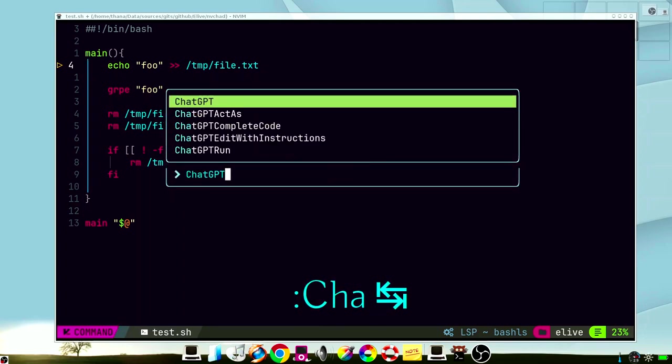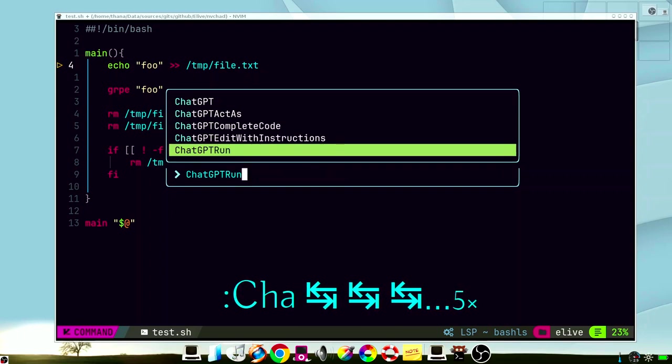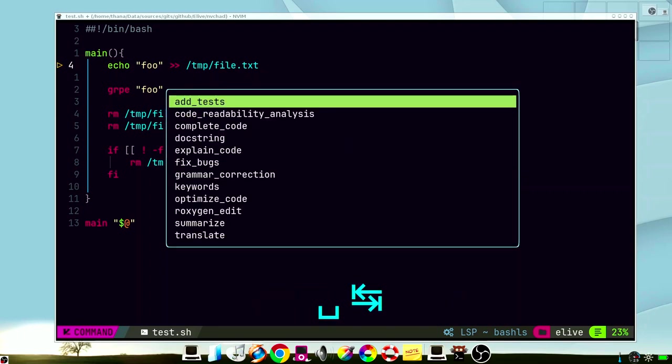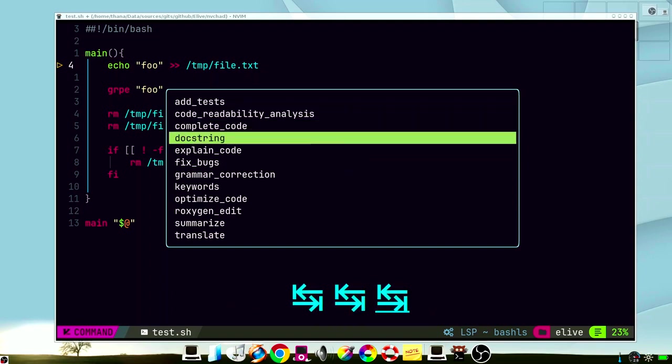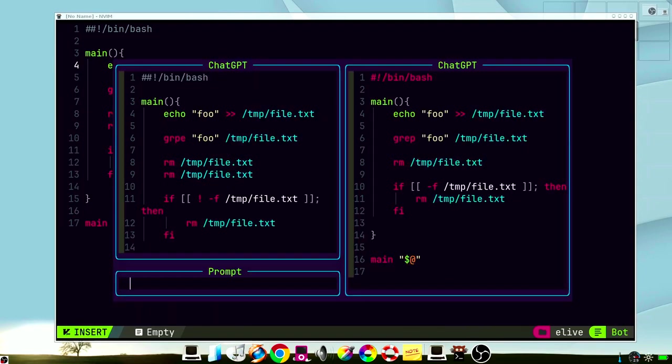We can run ChatGPT run. Then, this is important, you press space, and then tab, to get the different options. And we select fix bugs. As we can see, this is our source code, and this is our result.